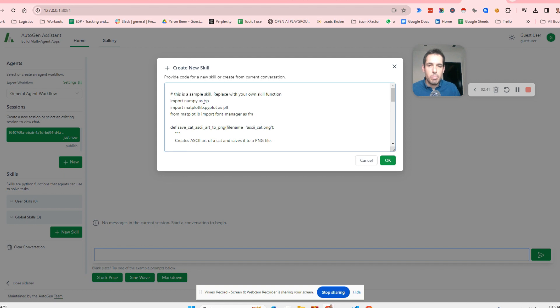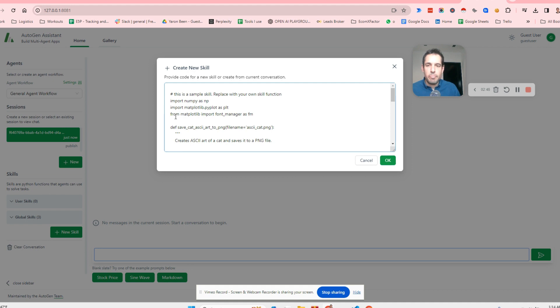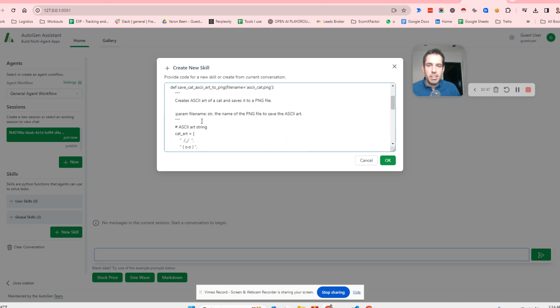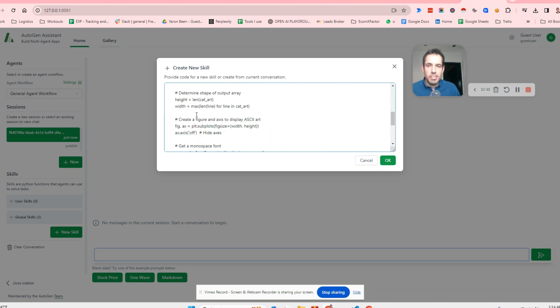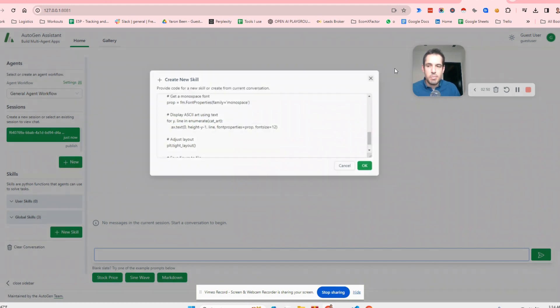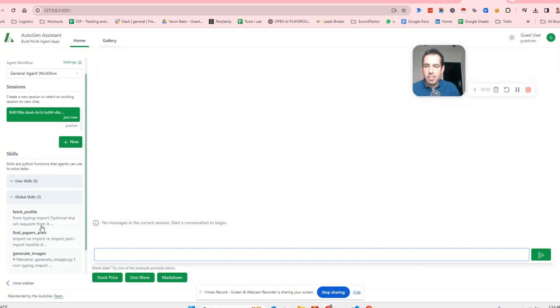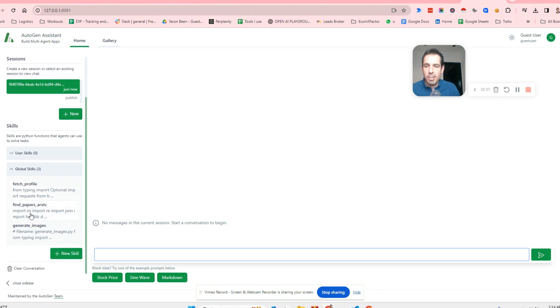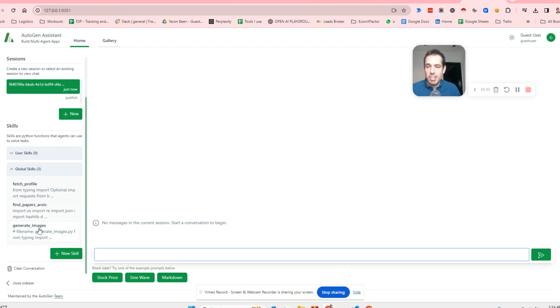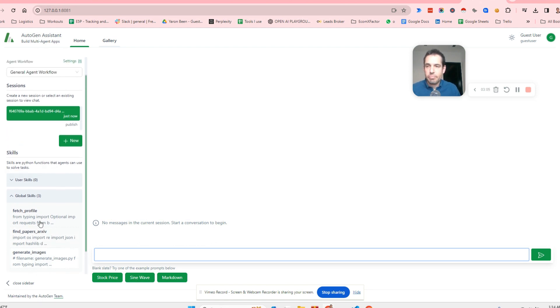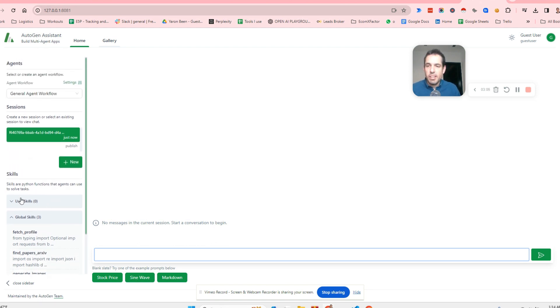We import numpy, we import a matplotlib library, and then we have this function and this becomes part of the capabilities. So you can see here in the global skills, we can fetch a profile, we can find papers in the archive and we can generate images. So these are the functions.